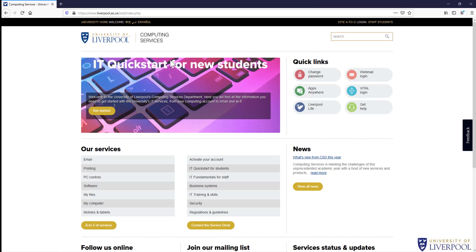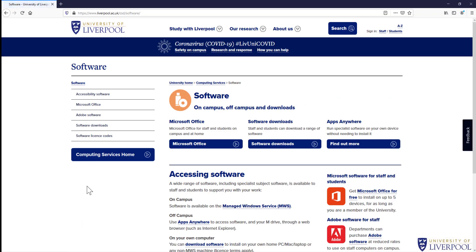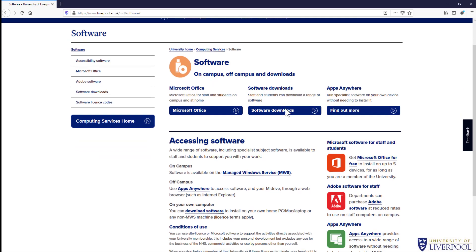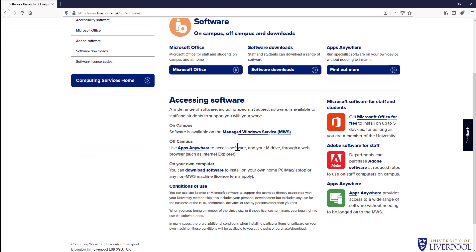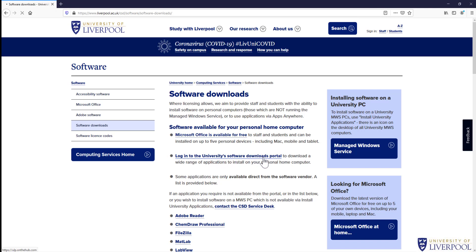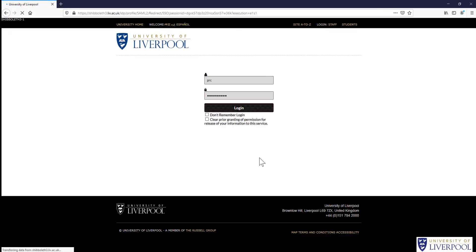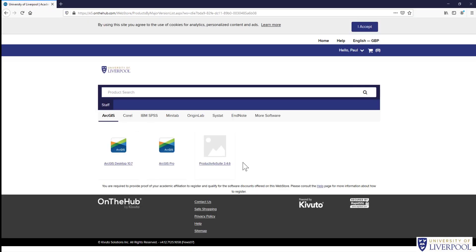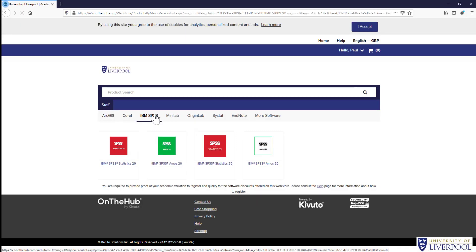To do this, we start on the computer services website where you can see we have software here. If we scroll down, you want to go to download software, install on your own PC or Mac, and then we log into the university's software downloads portal with your username and password. You can see we have the tab for SPSS.